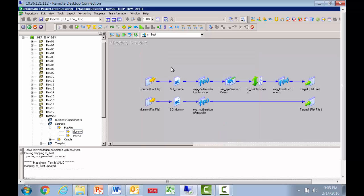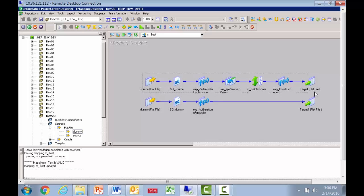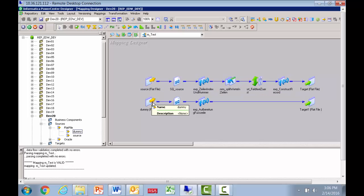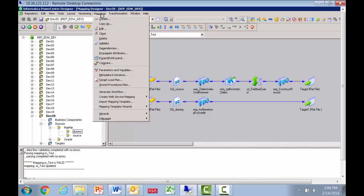Now we have two pipelines. Remember that in Power Center mappings, the order of execution matters. So what we want is the first pipeline to be executed and then followed by the second pipeline. How do we tell the integration service to do this? Yes, you're right. We go to the target load plan.